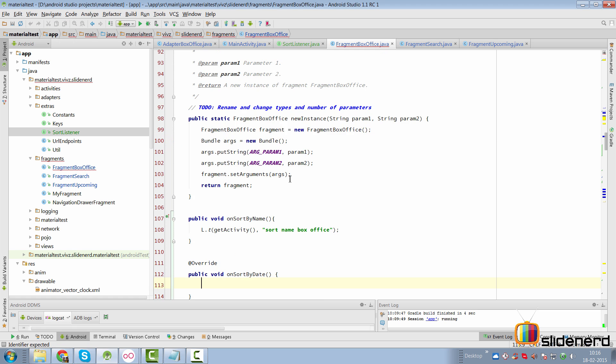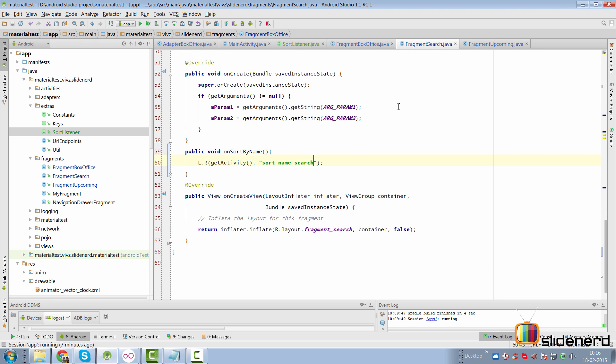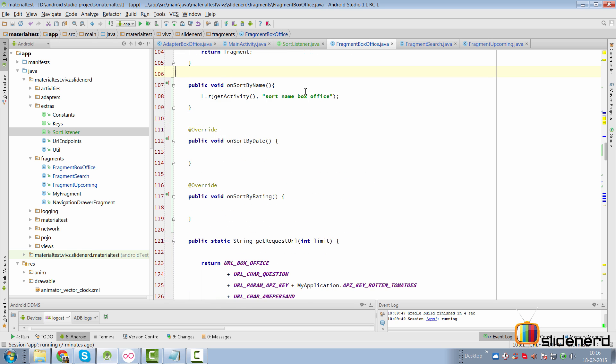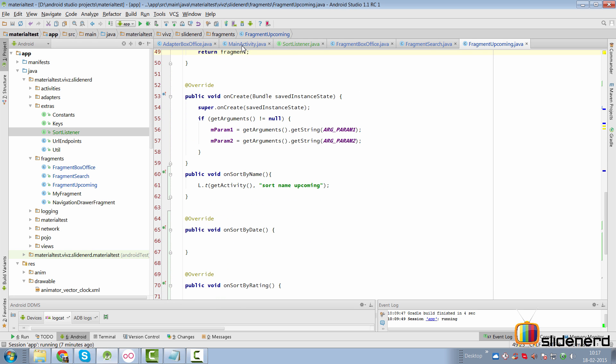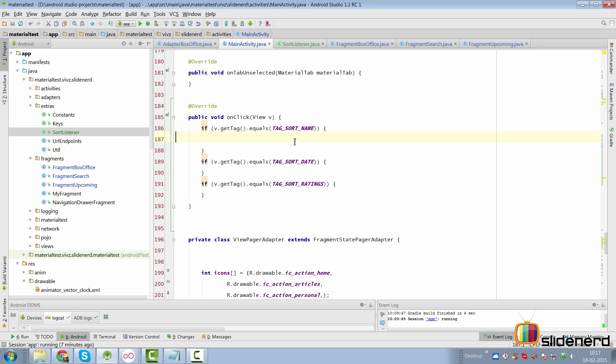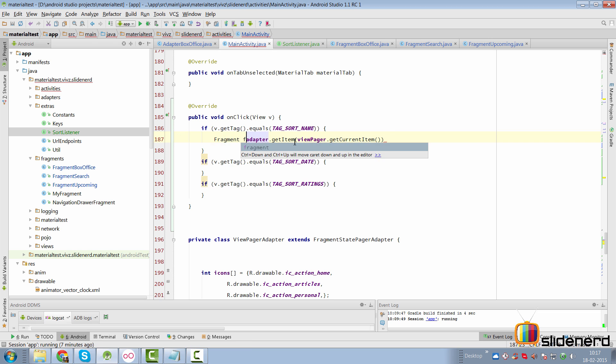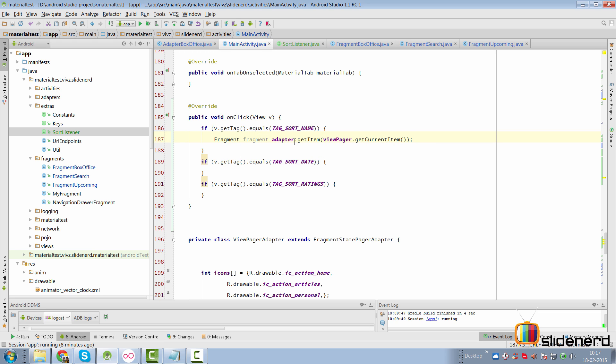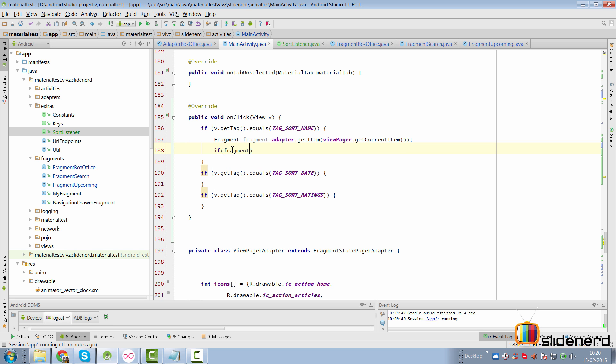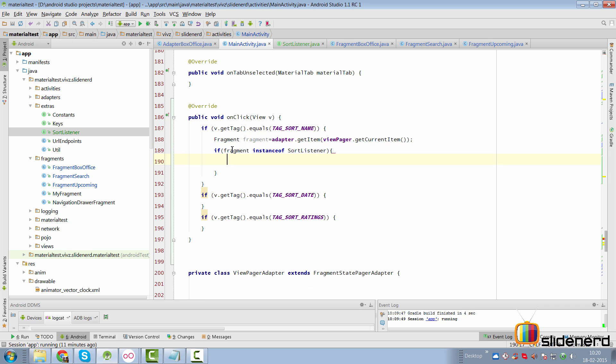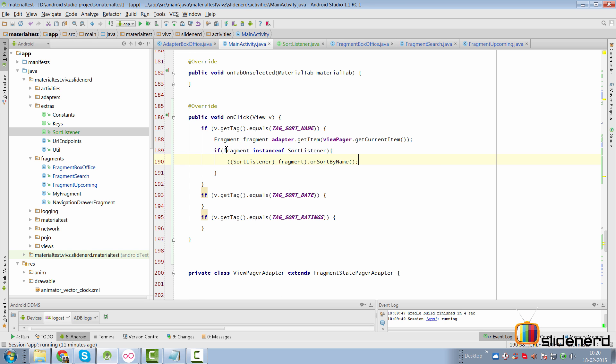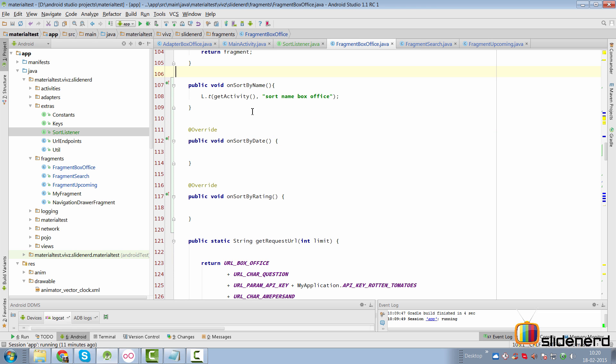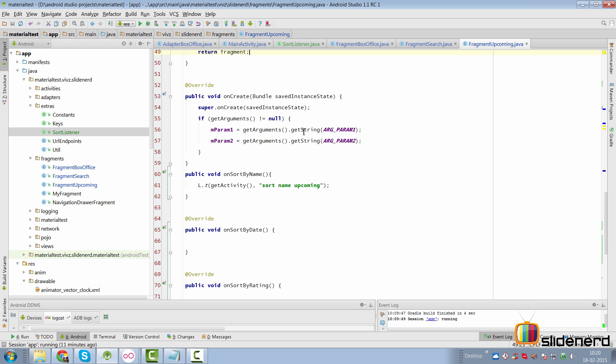And there we have our three methods over here. Same for FragmentSearch. Let me repeat it. So here I have the methods implemented everywhere in all the three fragments. Now I'll go back to our main activity and what I'll simply do is say adapter.getItem. Here I'll simply pass the current position of our ViewPager. I'll simply say viewPager.getCurrentItem. And this is going to give me a reference to a fragment here. Now you know very well that all our fragments implement that interface. So here we first check if the fragment is an instance of SortListener. Yes. Then we simply say fragment.onSortByName whenever we have the TAG_SORT_NAME being triggered here. So in that case I have added toast message inside all the fragments.